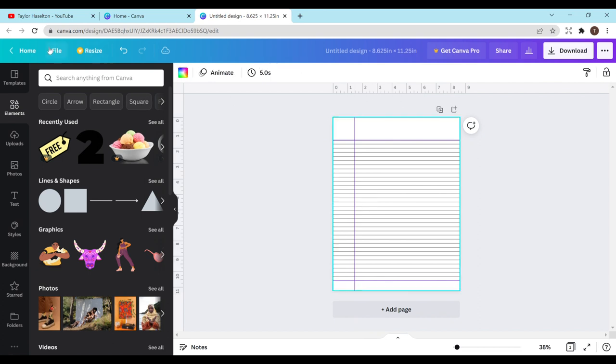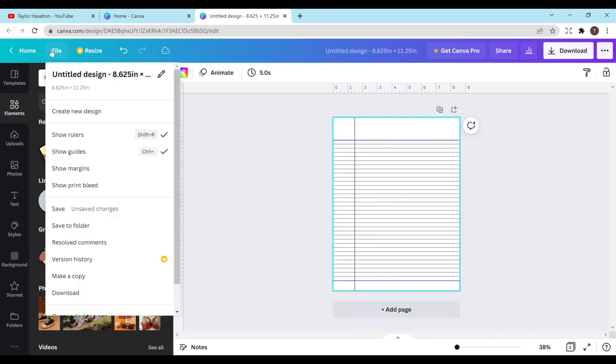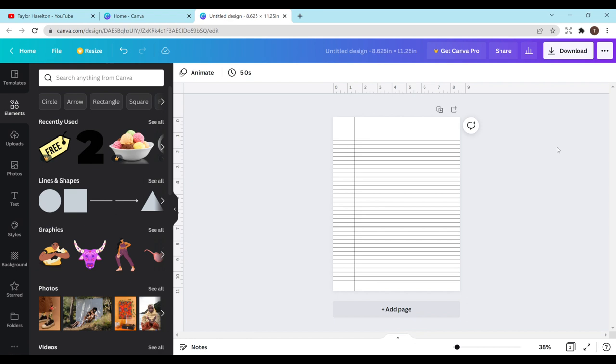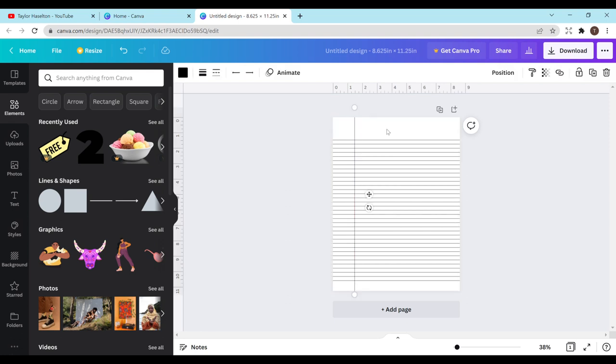Perfect. And then I'll just go to file and I can turn off the show guides. And now you have a college rule interior. So from here you can kind of just personalize it however you want to. You could add flowers or designs in the background. Or you can change the colors. You could change this one to red and the rest to blue. You can leave it black. You can kind of do whatever you would like to.